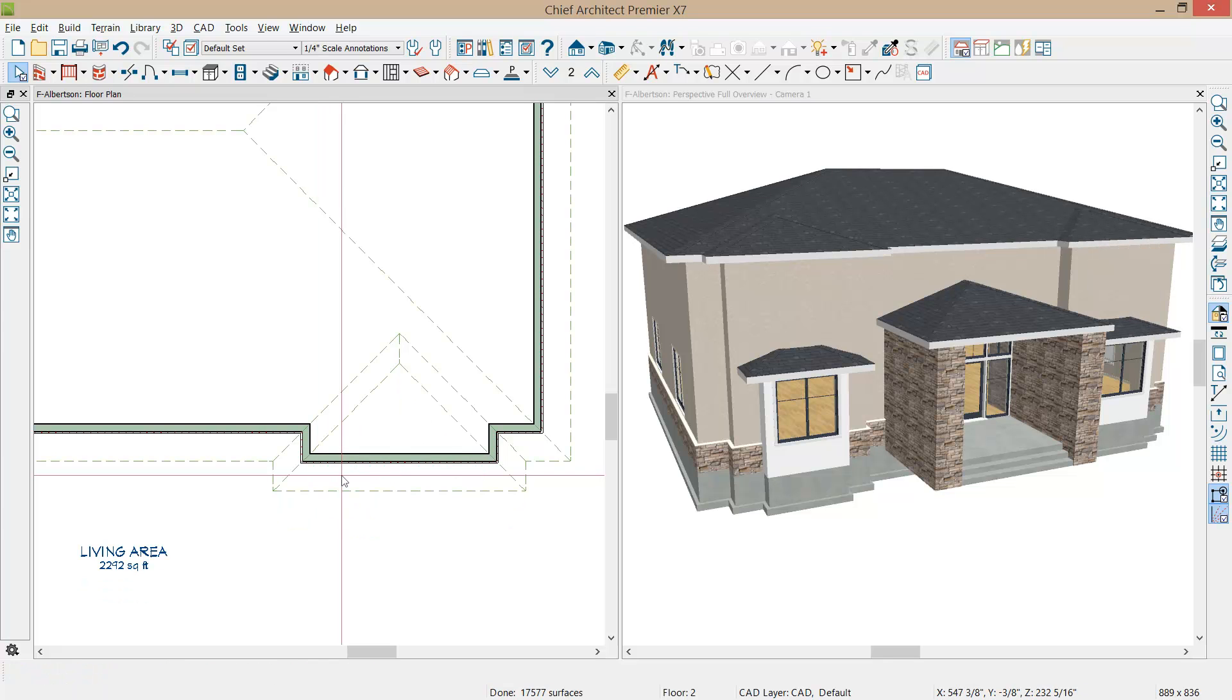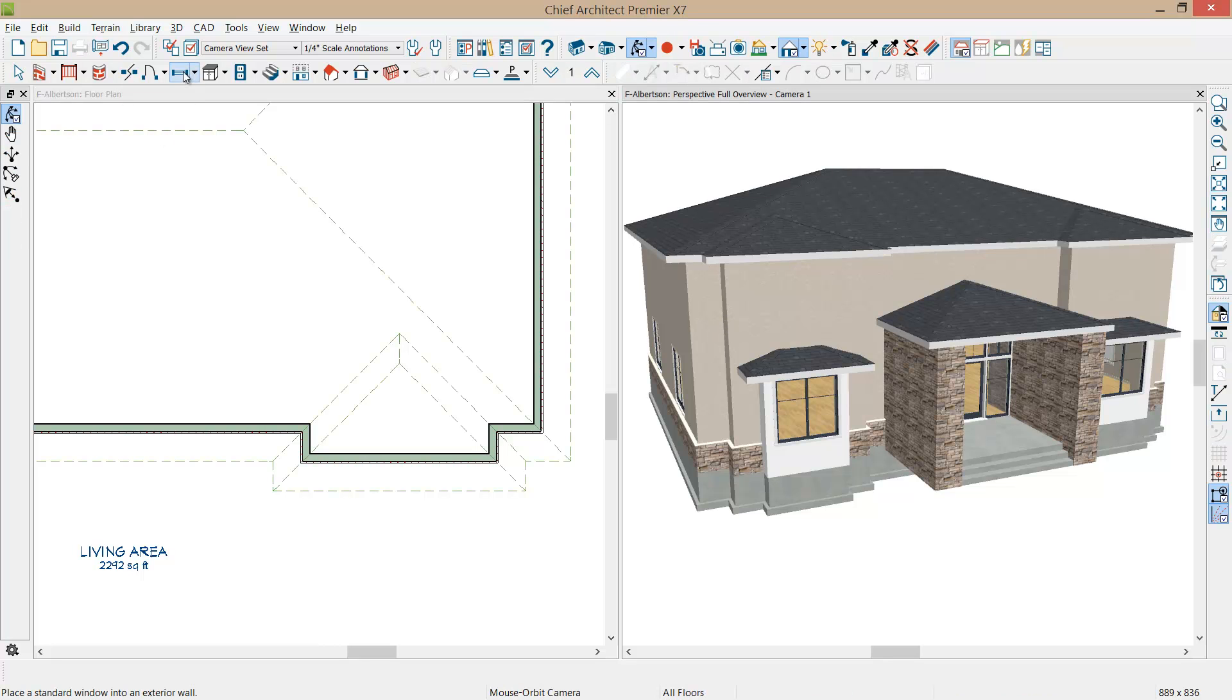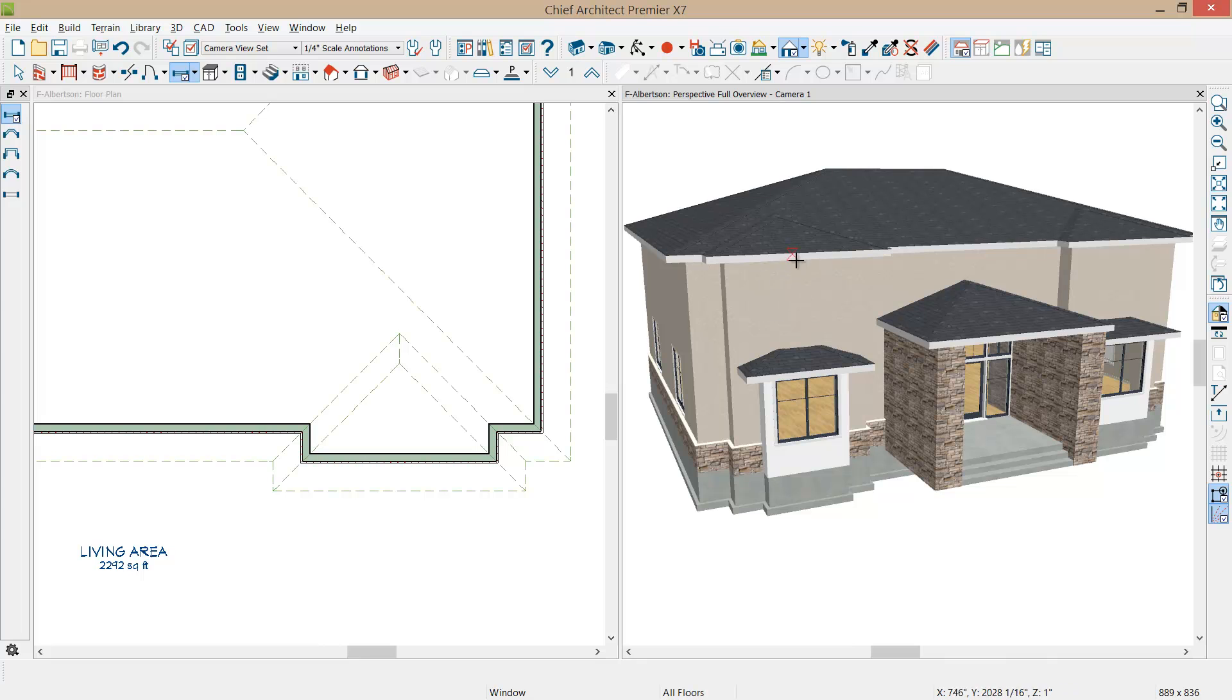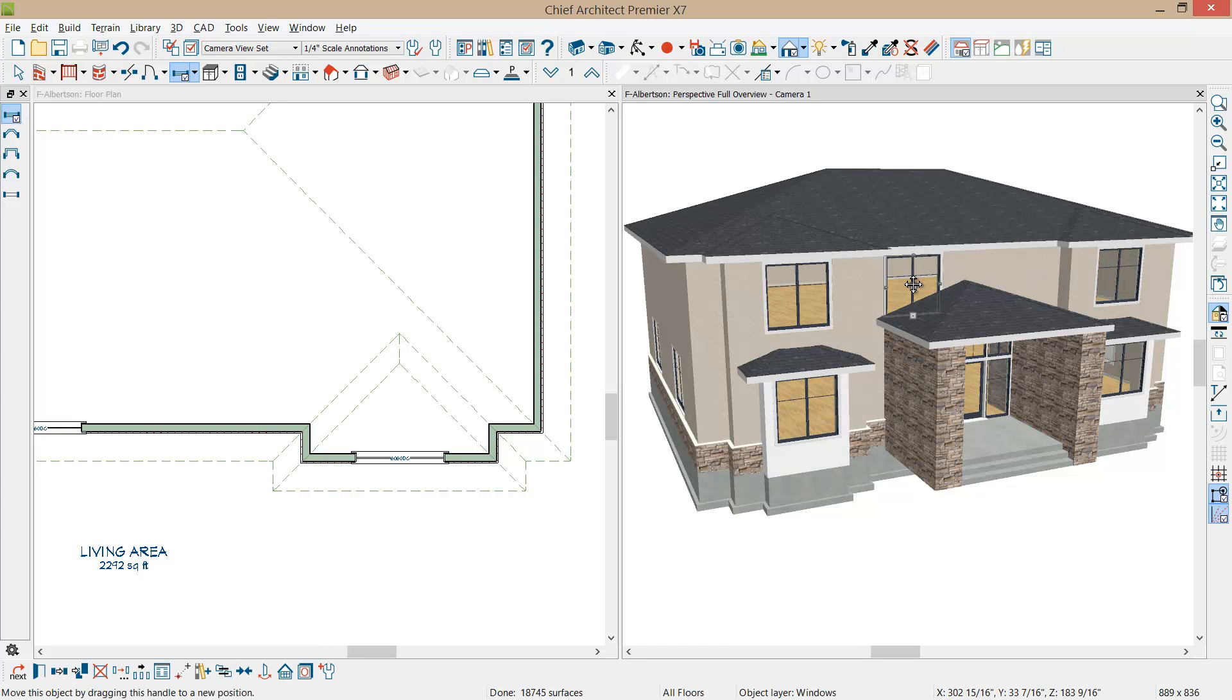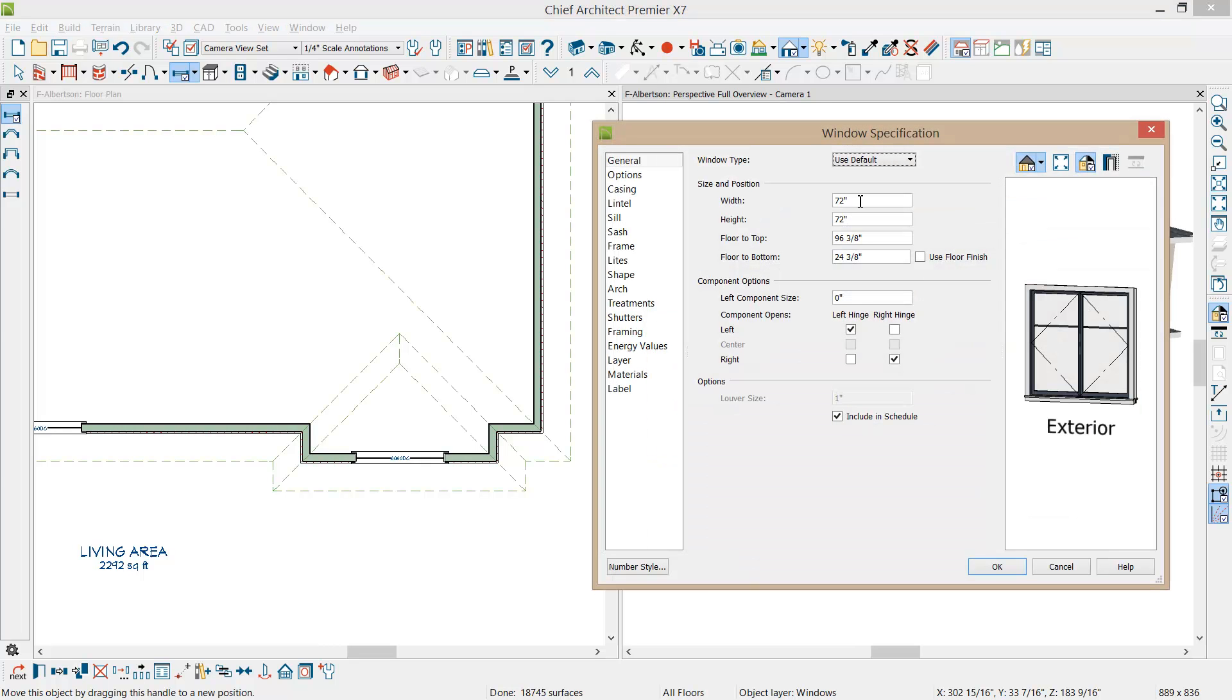Let's do that in our 3D view. Click and place our window and we'll just click and place another window and finally another window over here. Now for this window I want to make that 30 inches square. So we'll set it to be 30 by 30.